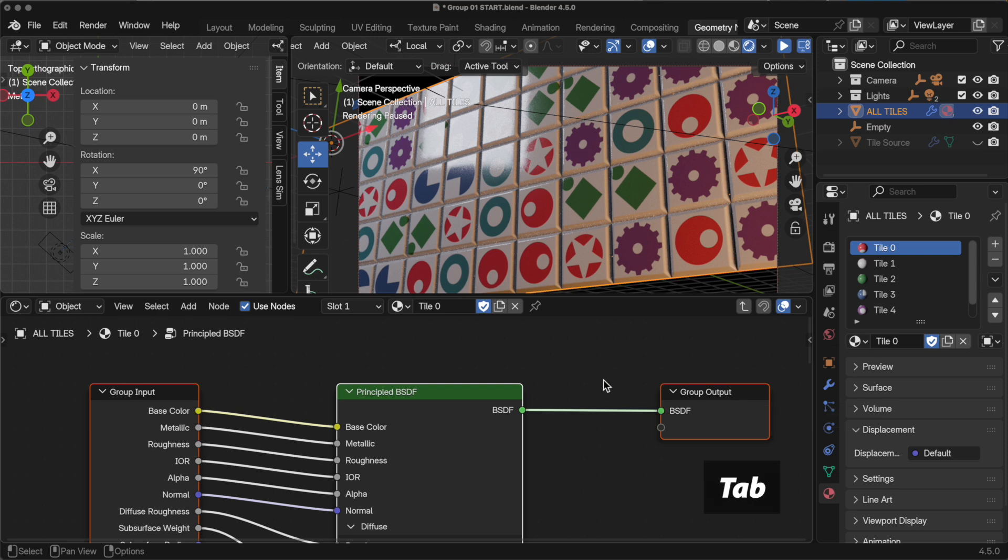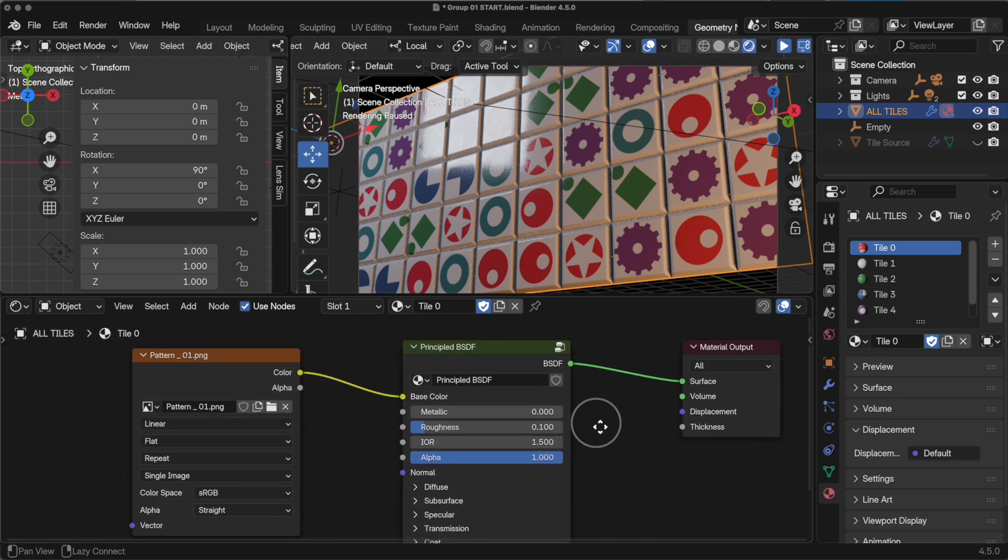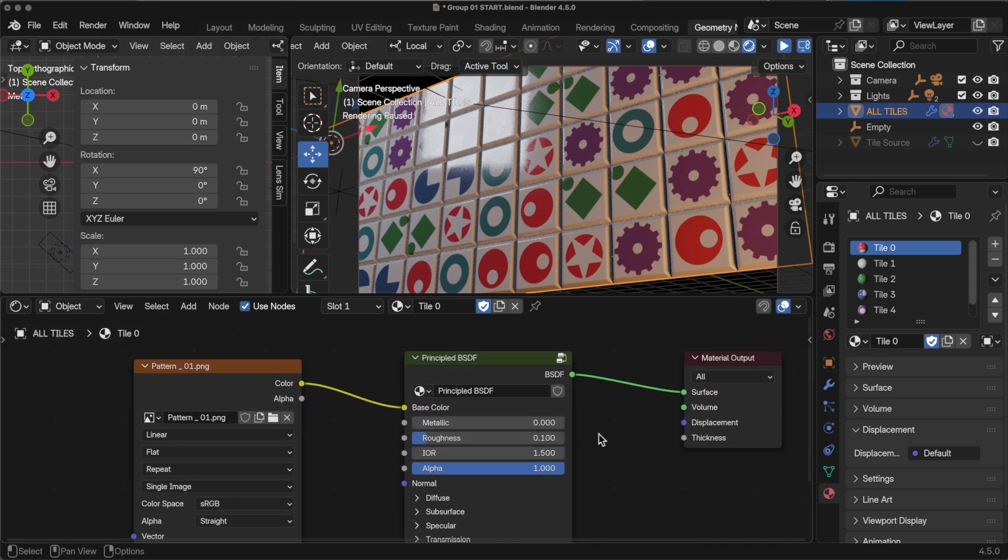If I press the Tab key, we go back to the main shader. But this time, the principled BSDF is actually a grouping. It doesn't have to be just the principled BSDF. If you've got some other components that are going to be consistent across all the materials, you can put them in here also.